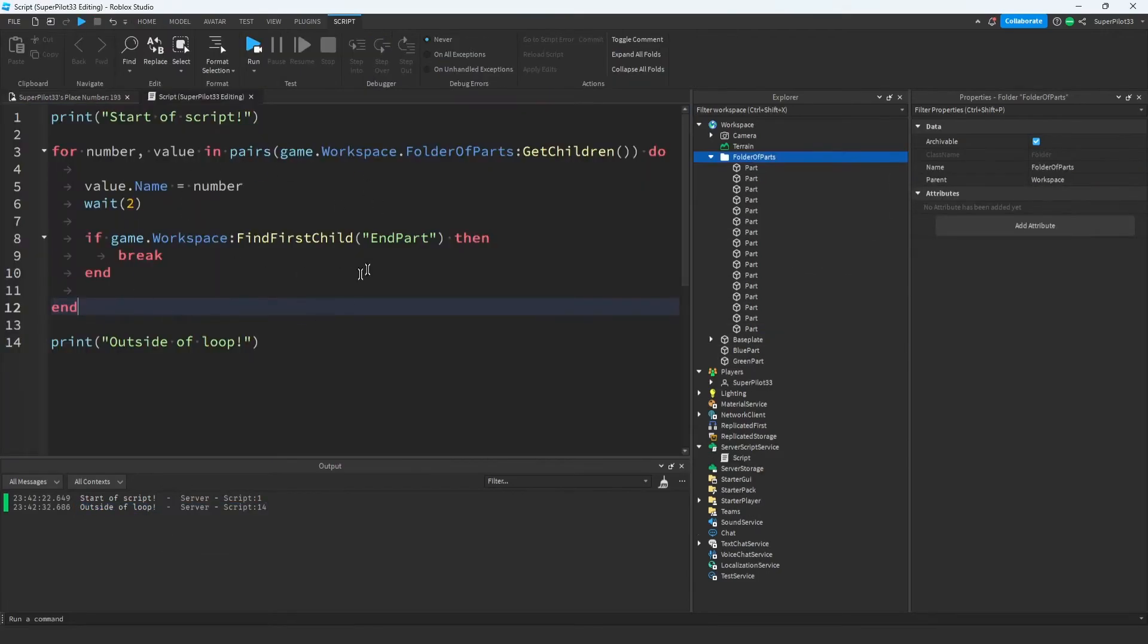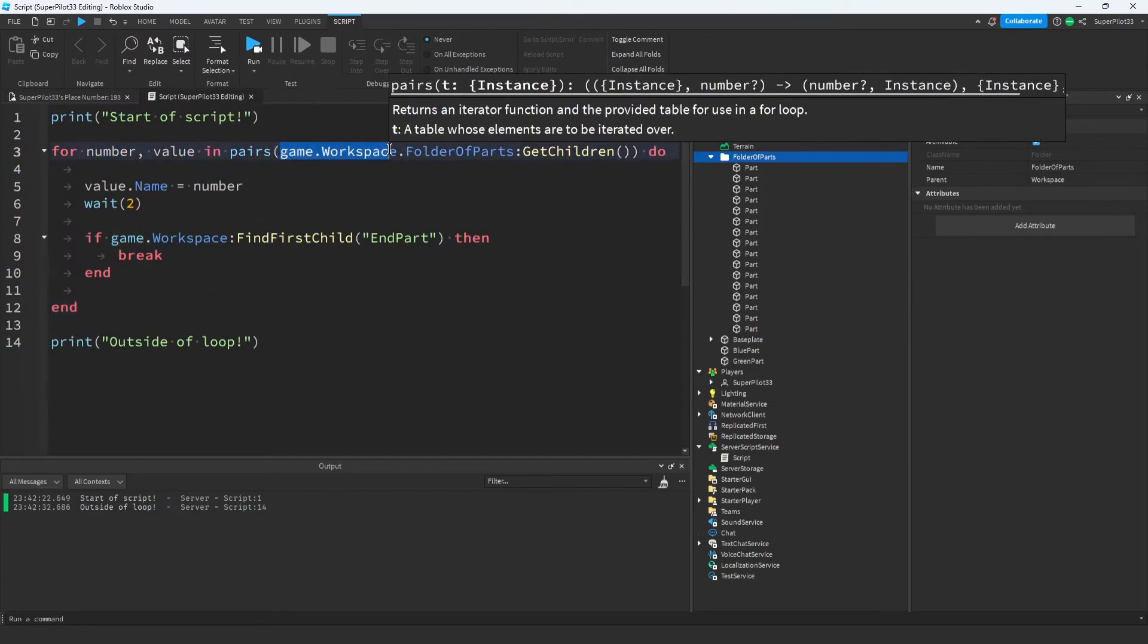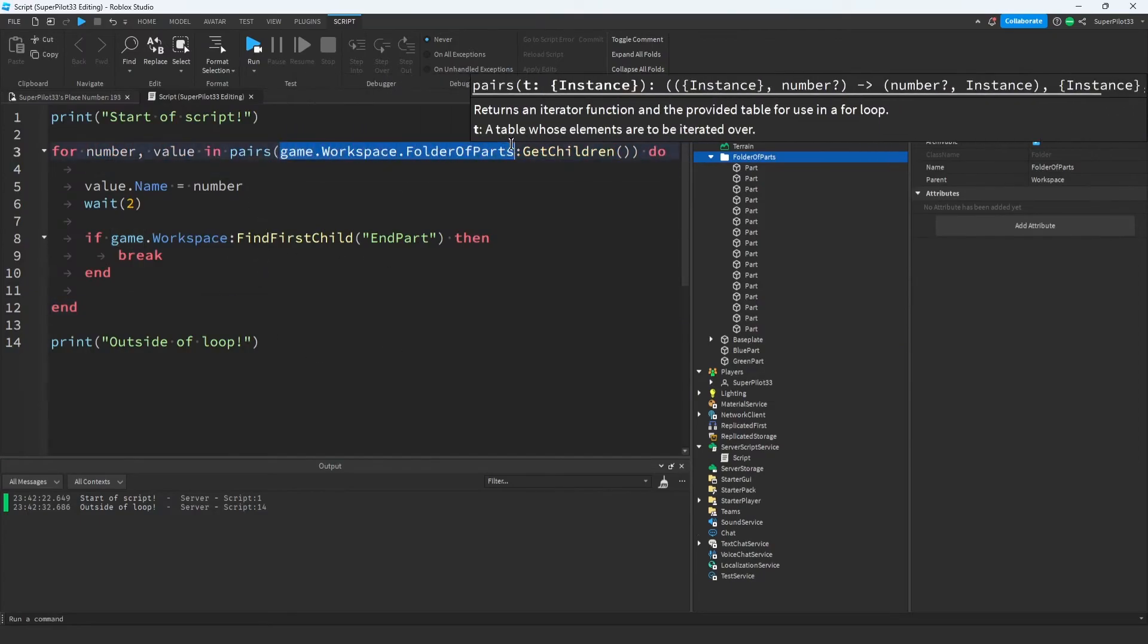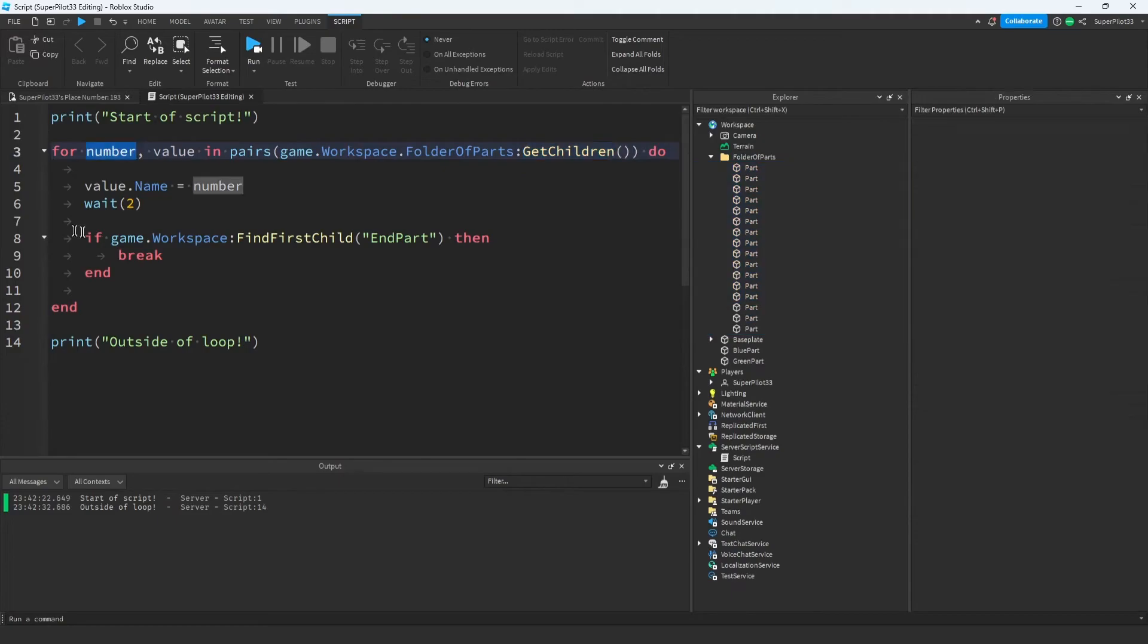If this still doesn't make sense, let me explain it again. What this line of code says is that we go game.workspace.folder of parts right here, and then we get all the children, so all of these parts are here. Remember what children are from the beginning of this video.